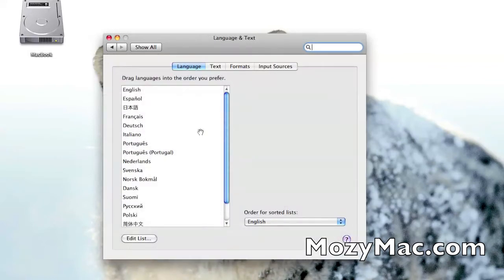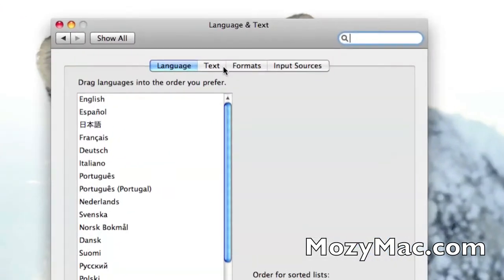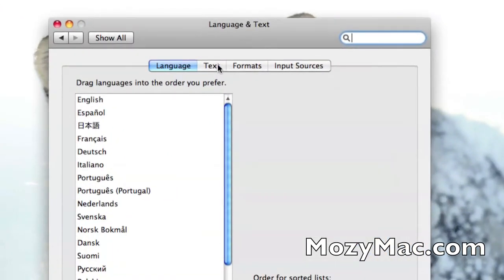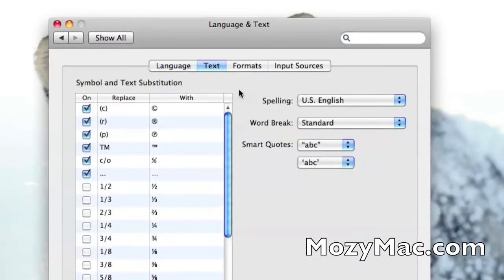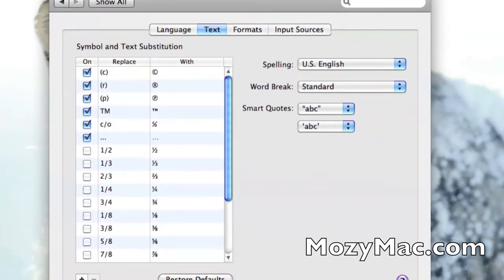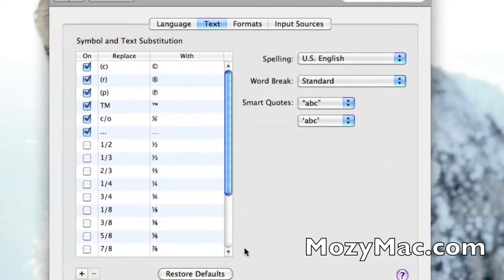If you look up here at the top, you're going to see a little box that says Text. So I want you to go to that. What we're going to see here is the small list of symbols that Snow Leopard is automatically going to correct for you.